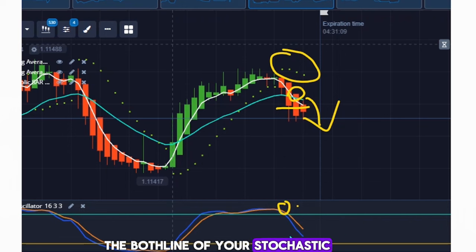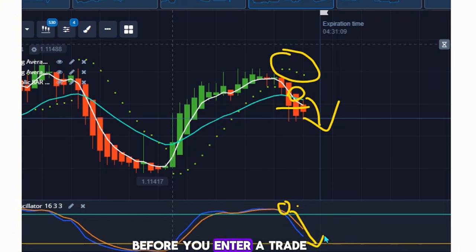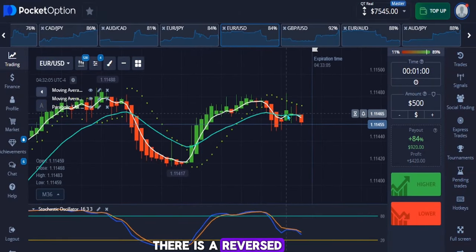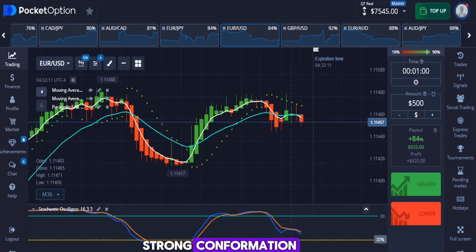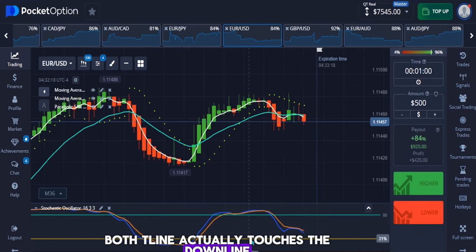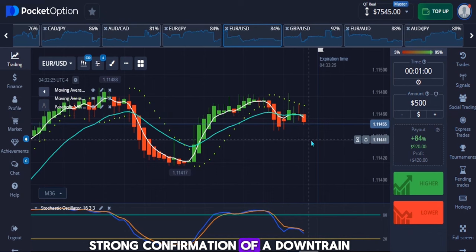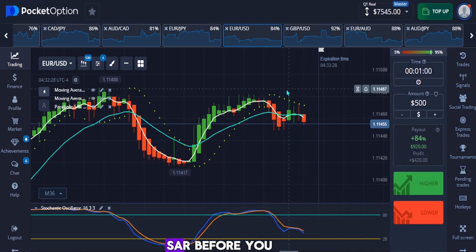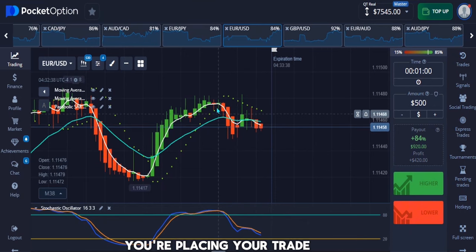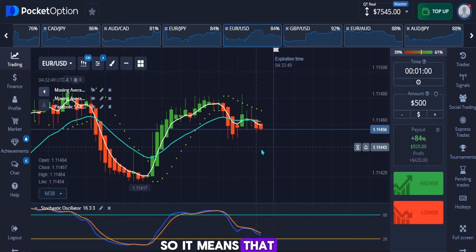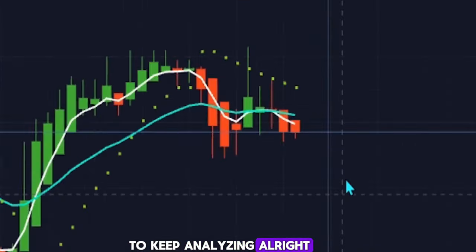On your stochastic oscillator, the intersection of both lines must happen at the overbought condition. Make sure the main line of your stochastic comes down to touch the signal line before you enter a trade — that is a very powerful confirmation of a downtrend. However, as you can see here, there is a reversal in this position and the price action has been choppy, so we can no longer follow this particular trend. Keep analyzing.